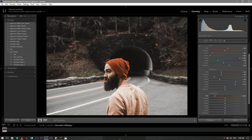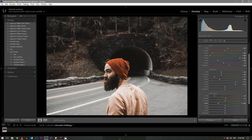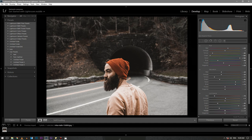In the luminance section, decrease the reds to minus 70. Increase a bit of orange to about plus 4 and keep the yellows at 0. Decrease the greens to around minus 49 and increase aqua to plus 91. Decrease blue to around minus 38 and purples to around minus 11. Decrease magenta to minus 49.